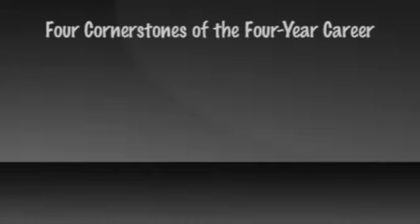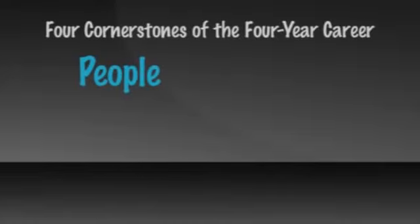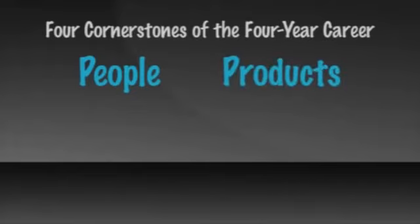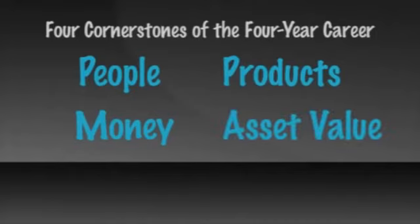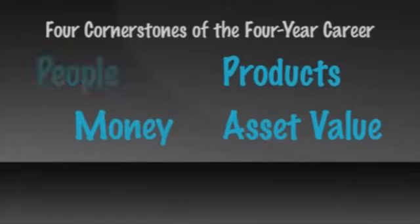There are four cornerstones to the four-year career. The first is the people. How many do you need? Where do they come from? What are they doing? The second is the products. What kind of products work? How do you sell them? Who else will I get to sell them? Third is the money. How do I get paid? Why do I get paid? Why will I continue to get paid? And the fourth is the asset value. How can it become an asset? What is residual income? How do I know that what I build will be residual? And how much is it worth?